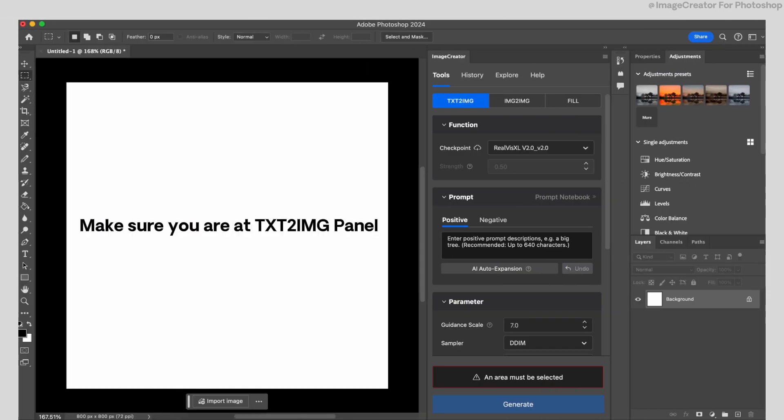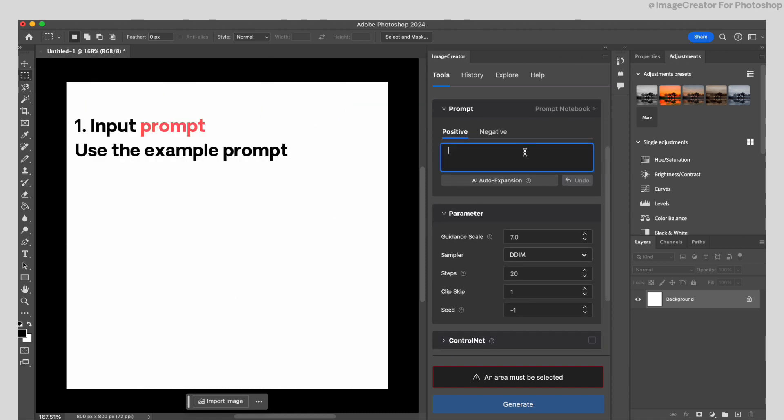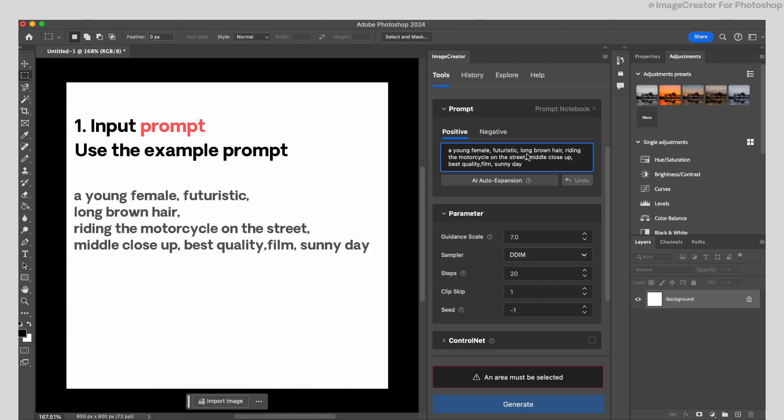First, open the plugin and make sure you are at TXT2IMG panel. To start generation, we need to input prompt.